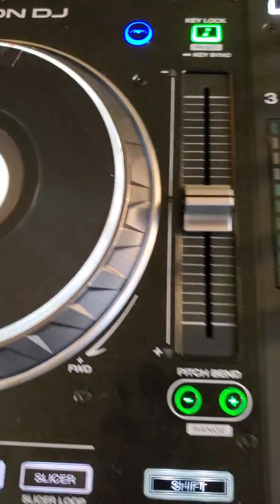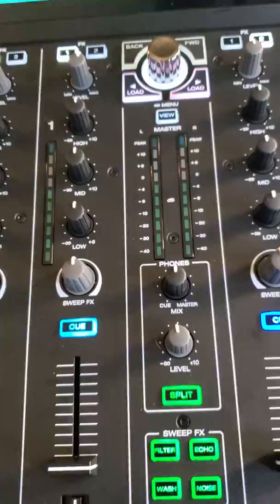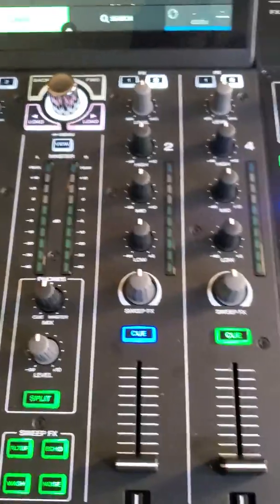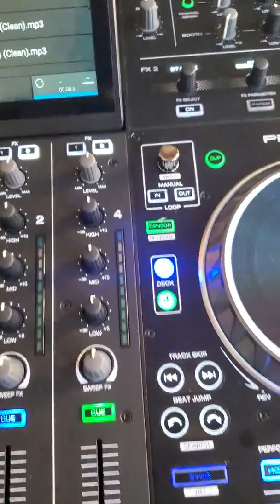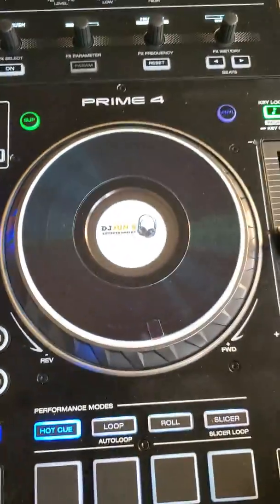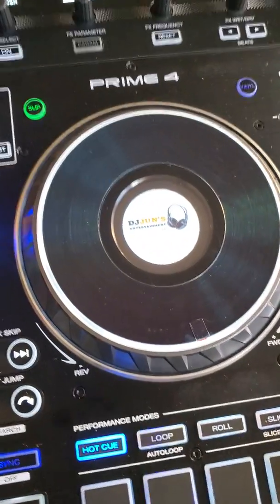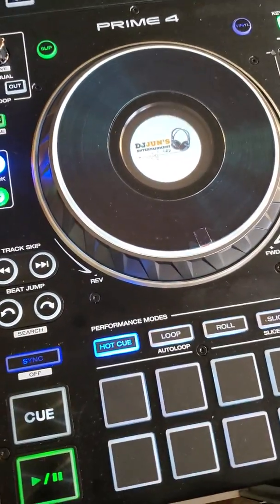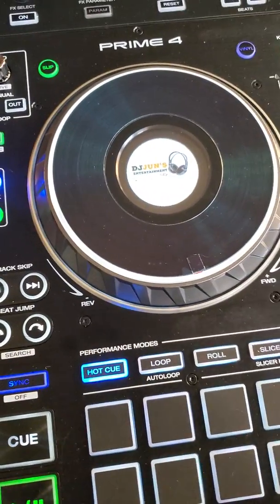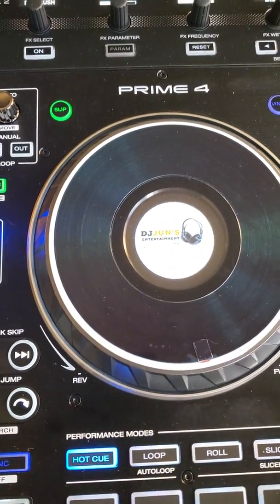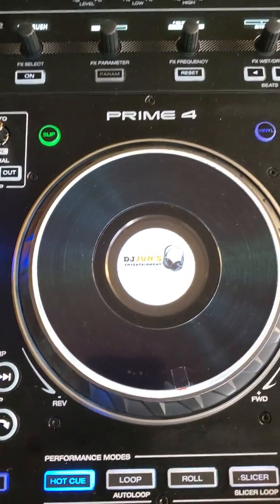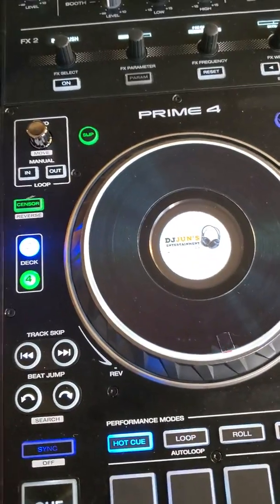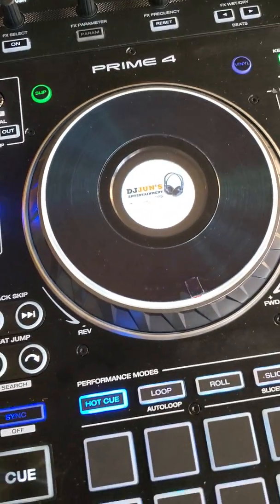I think that's a nice thing. If you have another DJ coming and playing with you, and he has his own logo on the hard drive or thumb drive, whatever he's using, then when he's playing, he could have his own logo pop up on the Prime 4 where he's DJing. I think that's really exciting. That's a good thing.